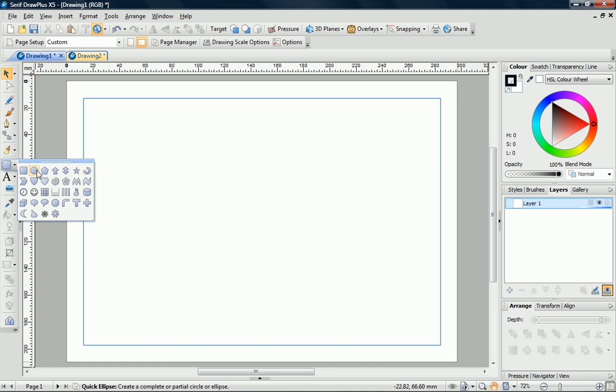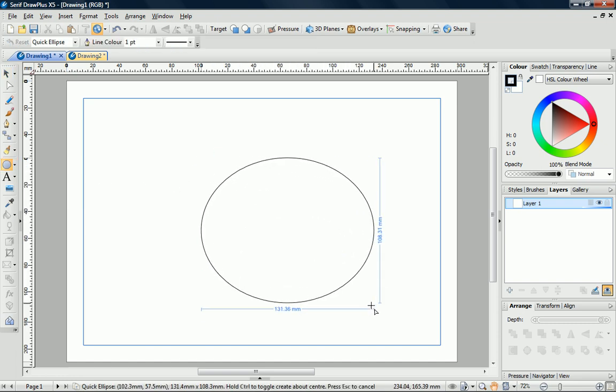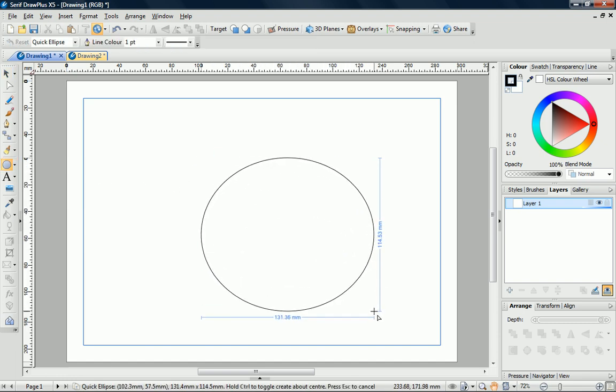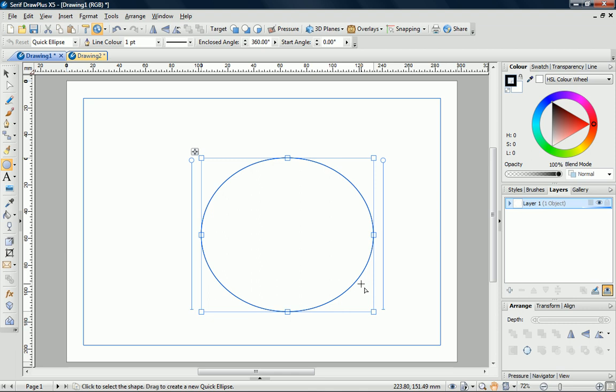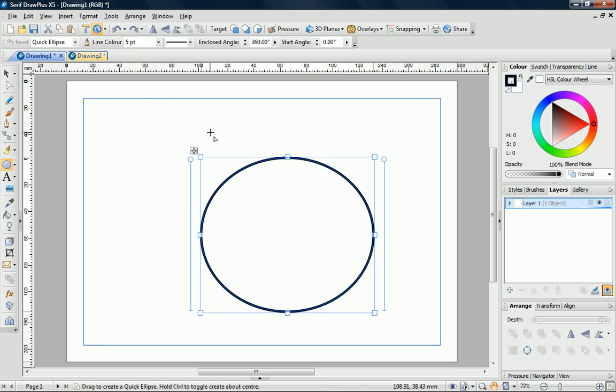I'll start with a quick ellipse. To place the ellipse, I simply click and drag on the page. As this is going to be a cartoon, I'll set the line width to 5 point.